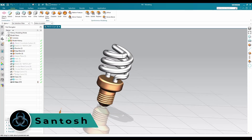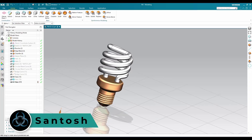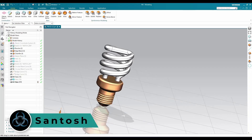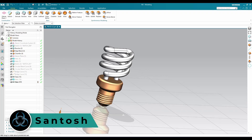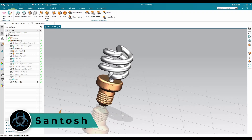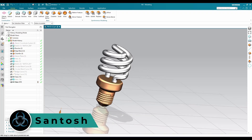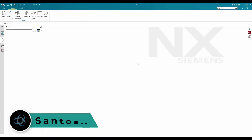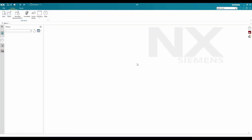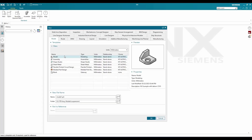Hello, this is Santosh and welcome to Tech Design. In this tutorial I'm going to show you how we can make a bulb in NX part modeling. Without wasting time, let's get started — go to new file, select model and millimeter, and click OK.